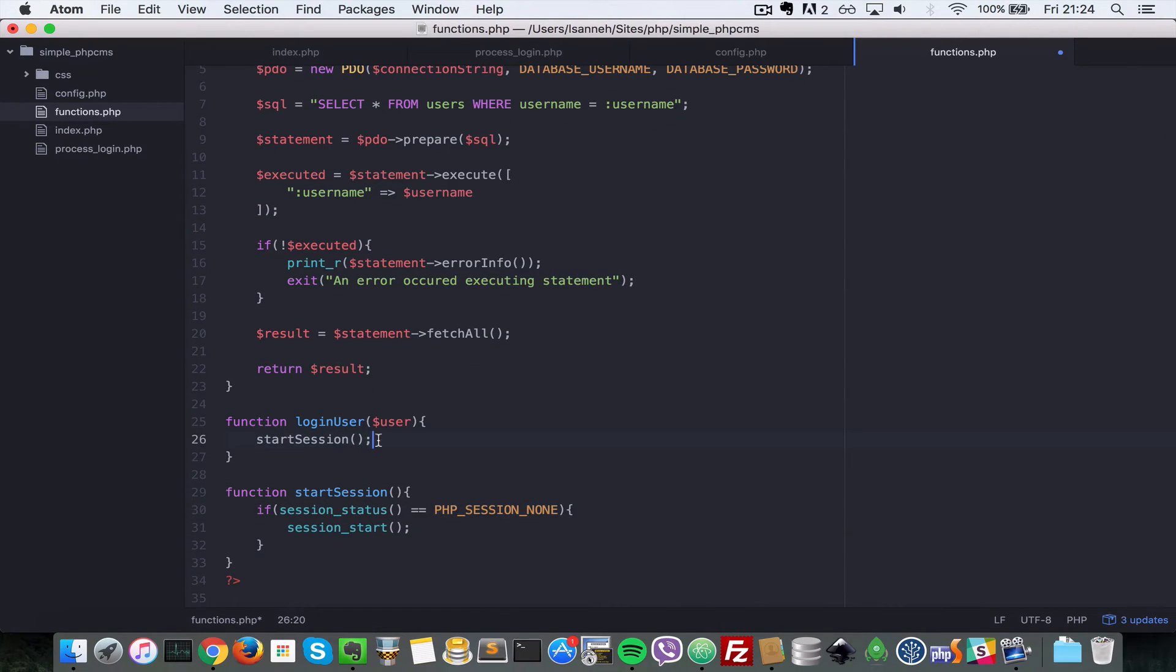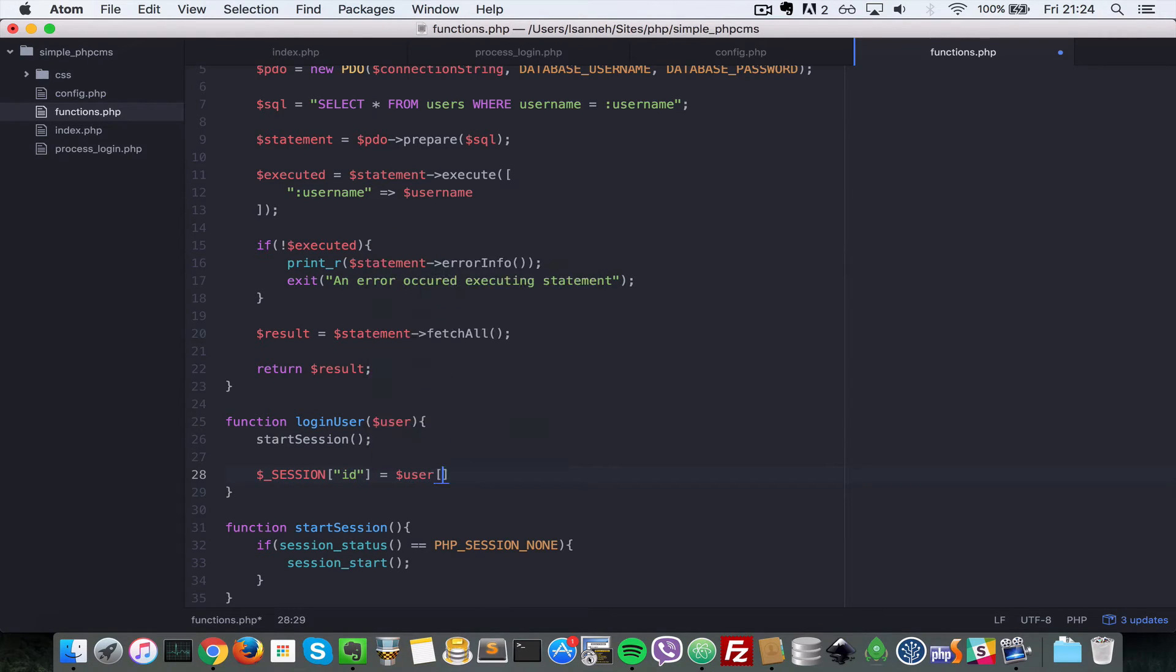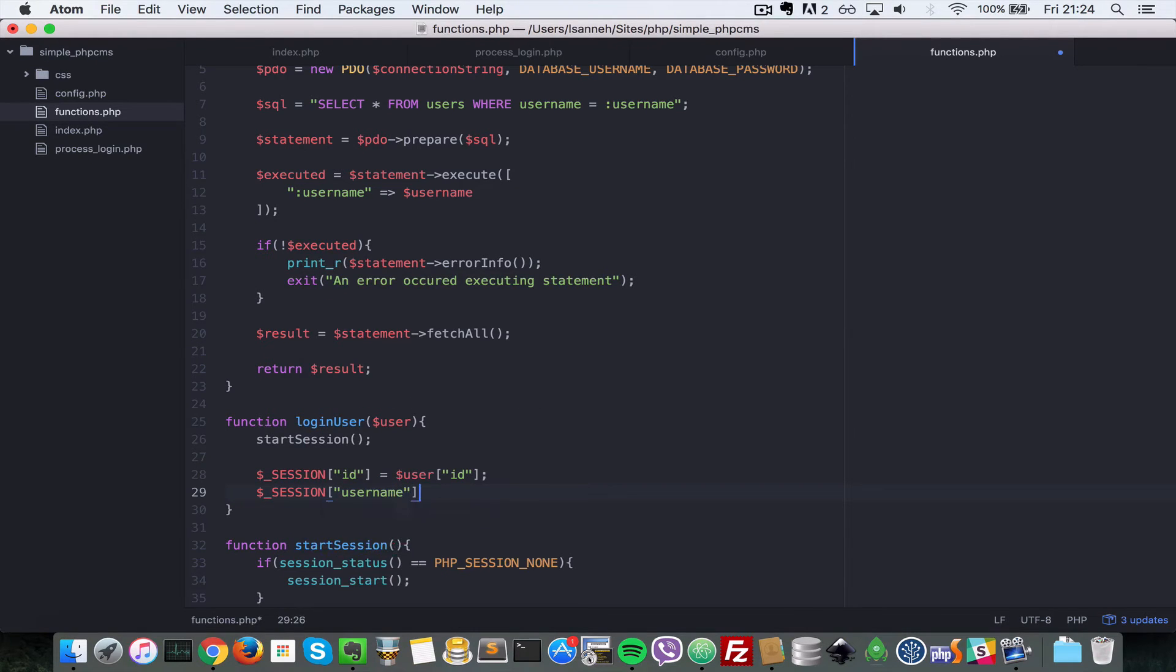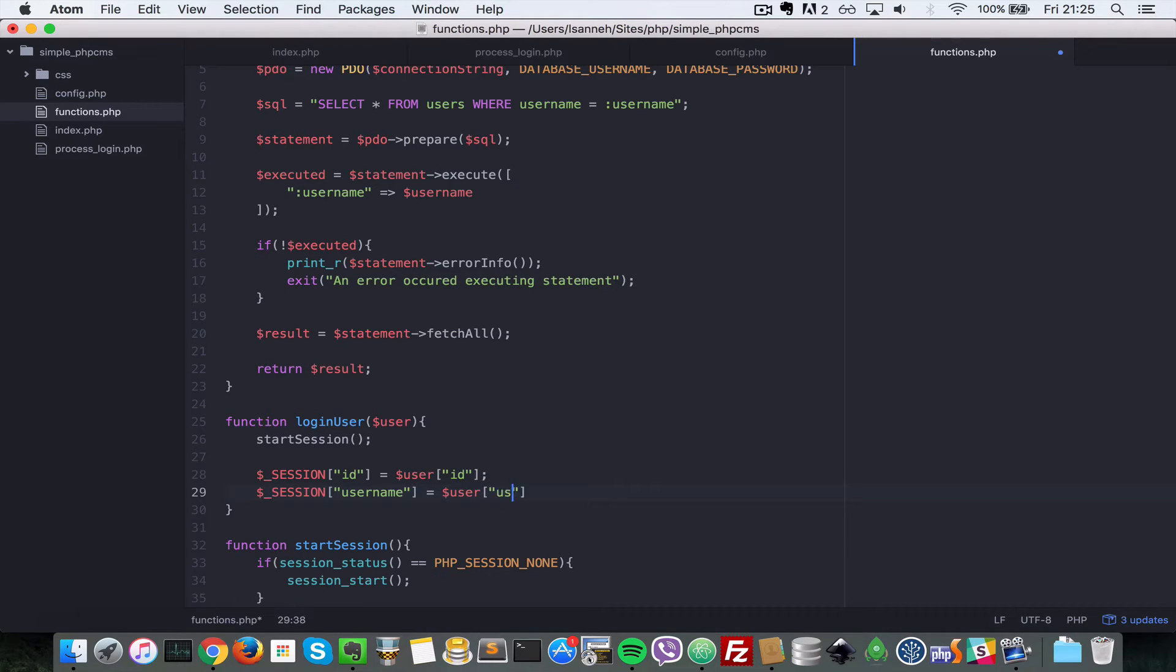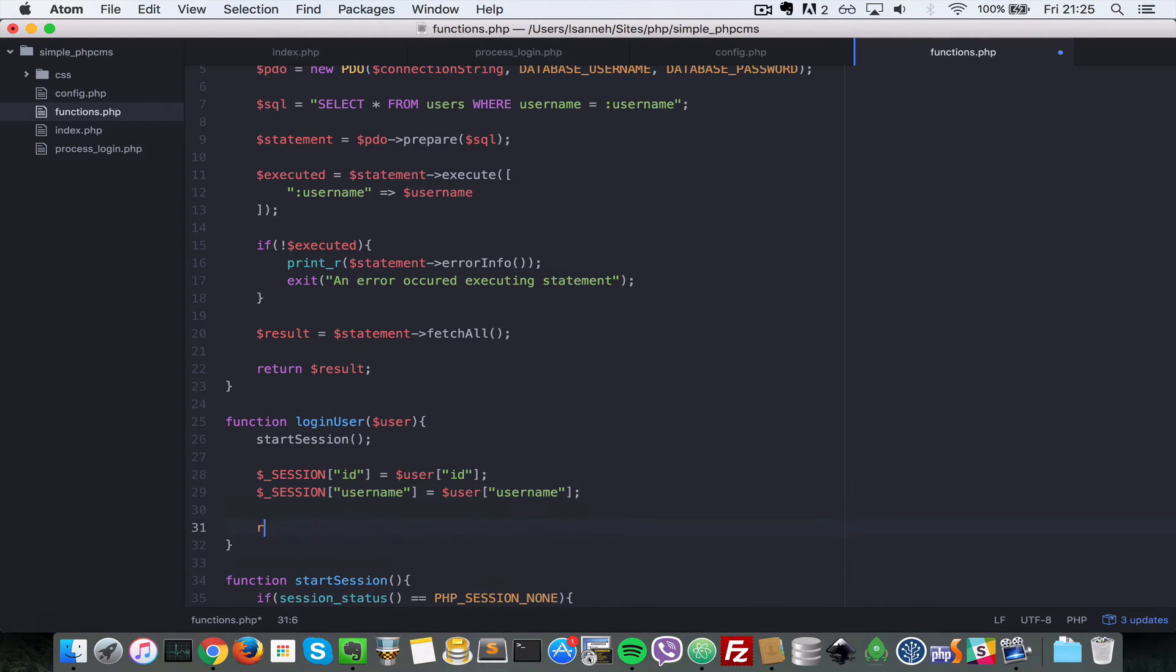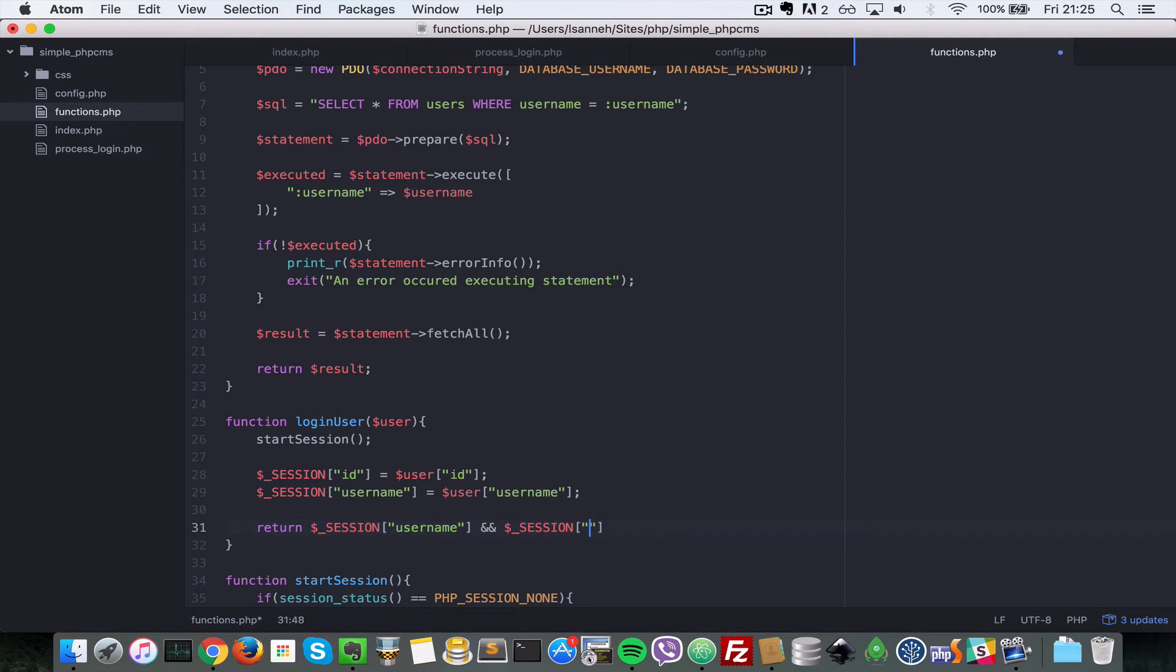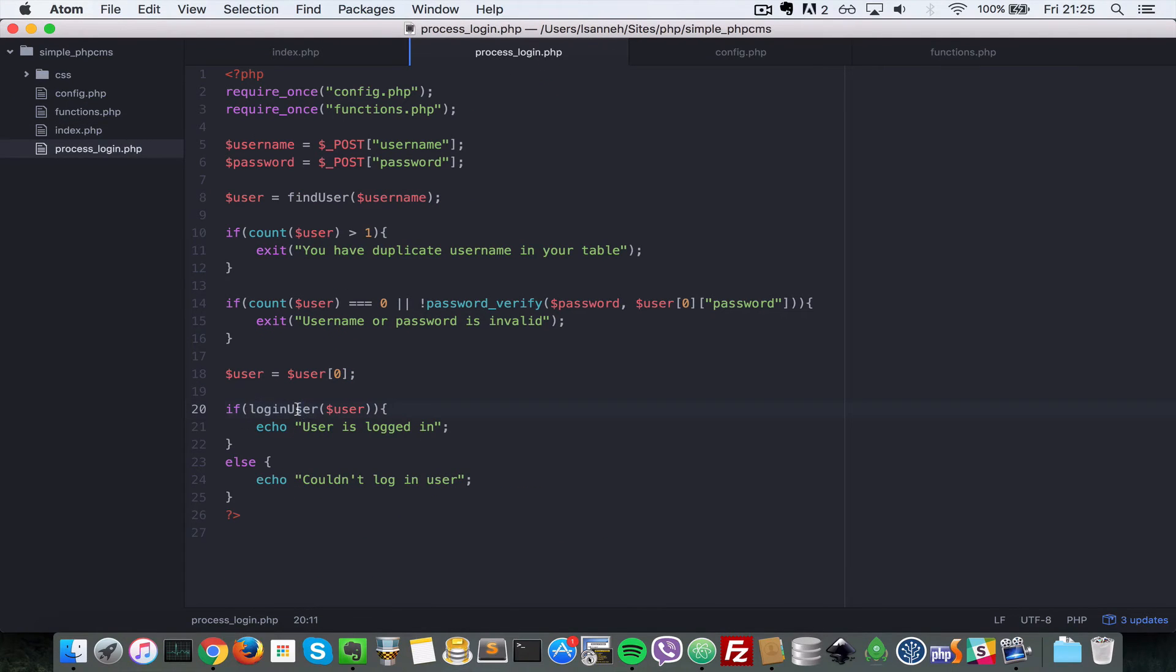So let's do start session here on the login part. Let's do dollar underscore session, and then let's put the ID to the ID of that user. Let's store in the session. So let's say user ID and then let's do dollar underscore session and then let's store the username as well. The username equals to user and then username. So now we're going to do is let's return dollar underscore session username and dollar underscore session and then the ID. So basically this will only return true if we have set the username and the ID here, or else will return false because this will not be set. So that's why we're doing a check for if login user here.